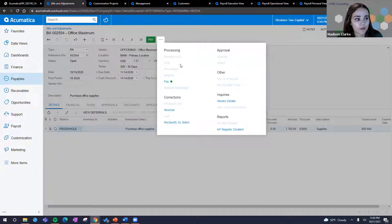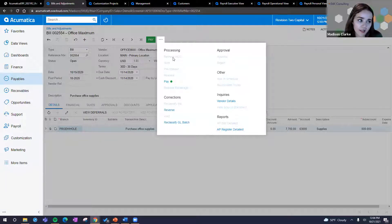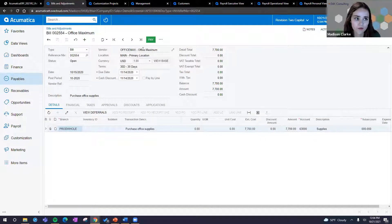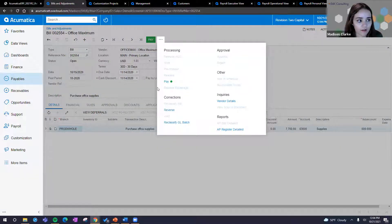Another cool upgrade is the consolidation of menu items — now you're going to see everything in one place. In older builds, inquiries and reports were split out into different buttons; now they're consolidated into processing and corrections. This consolidation is across Acumatica. So whether you work with sales orders, journal transactions, projects, or anything like that, you're going to see this menu consolidation, and I think most users will really like it.